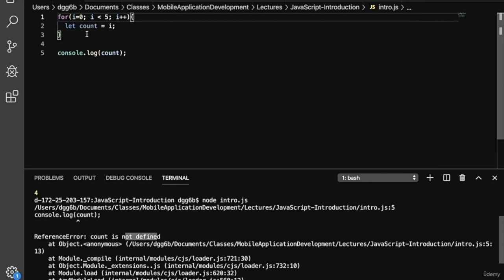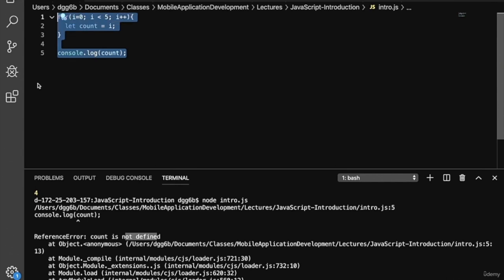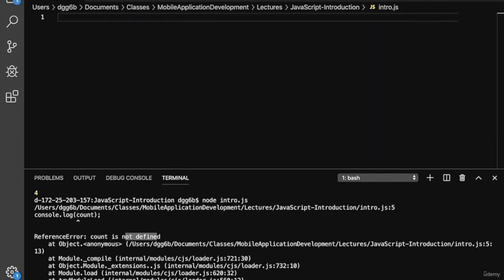That's because the count variable is not available outside of scope when we use the let keyword. Now that we're comfortable with loops in JavaScript, let's look at an example of types. JavaScript is a dynamically typed language and we have several types. One of the easiest ways to check the type of a variable is to use the typeof keyword.